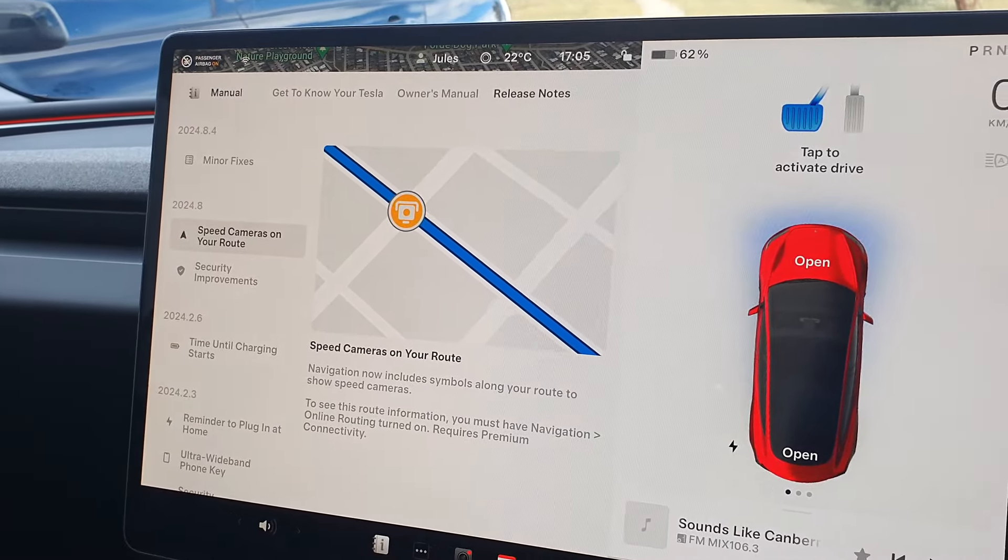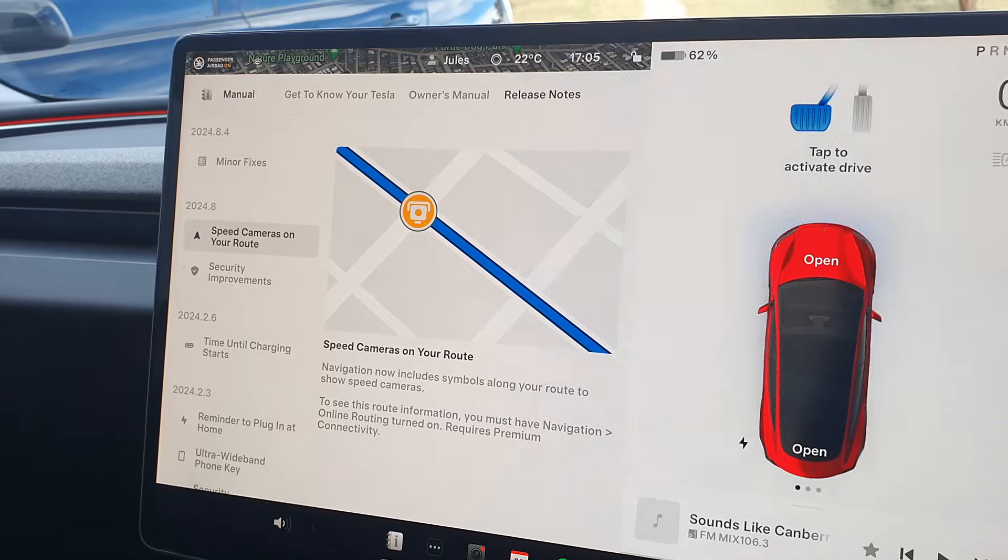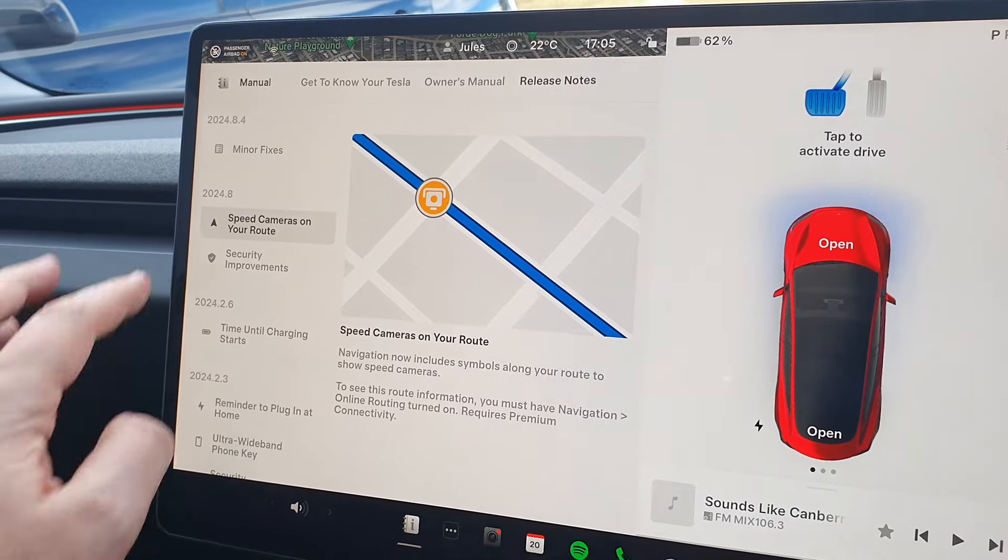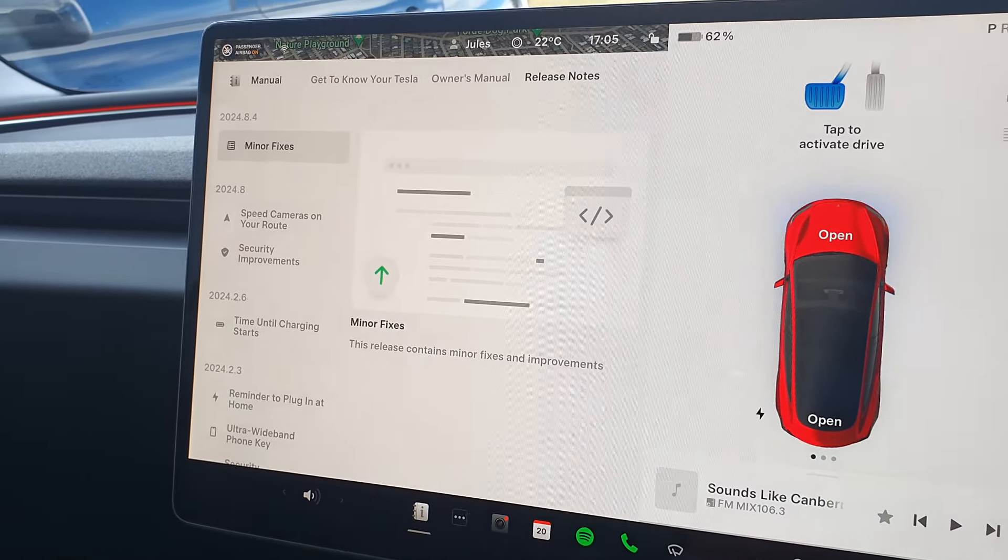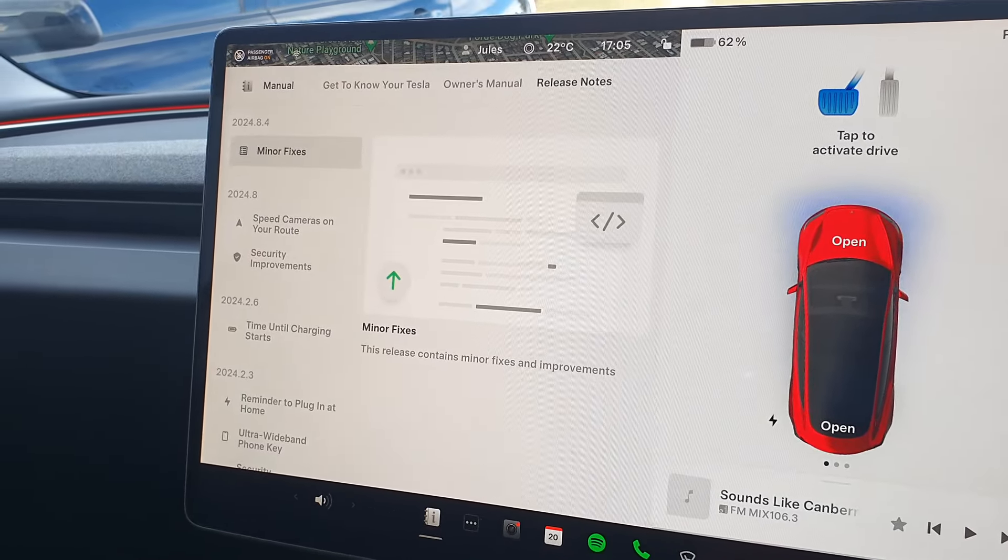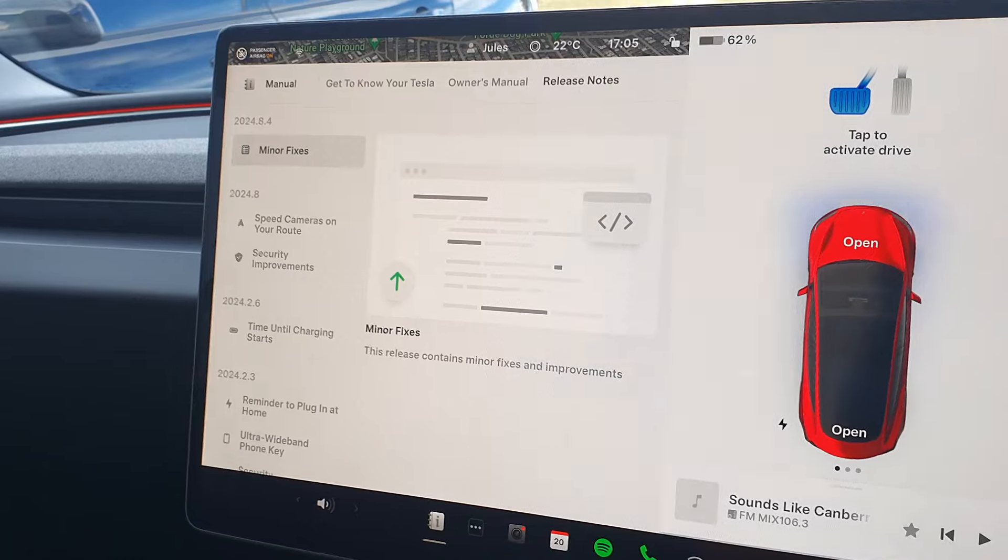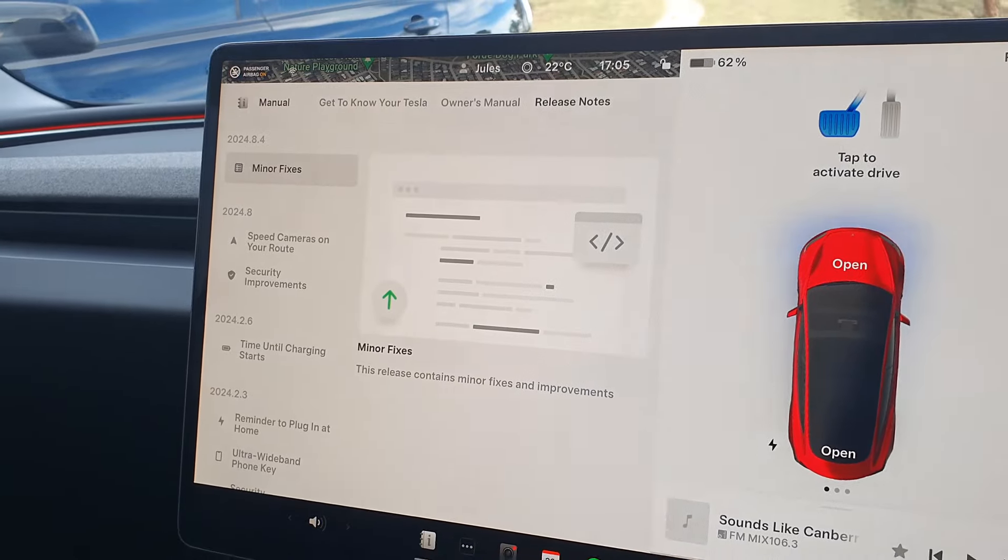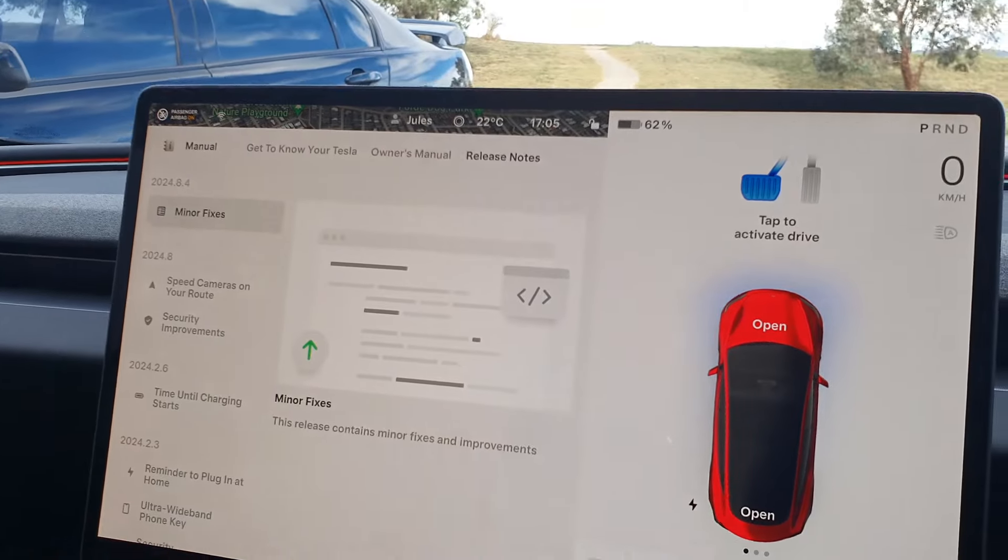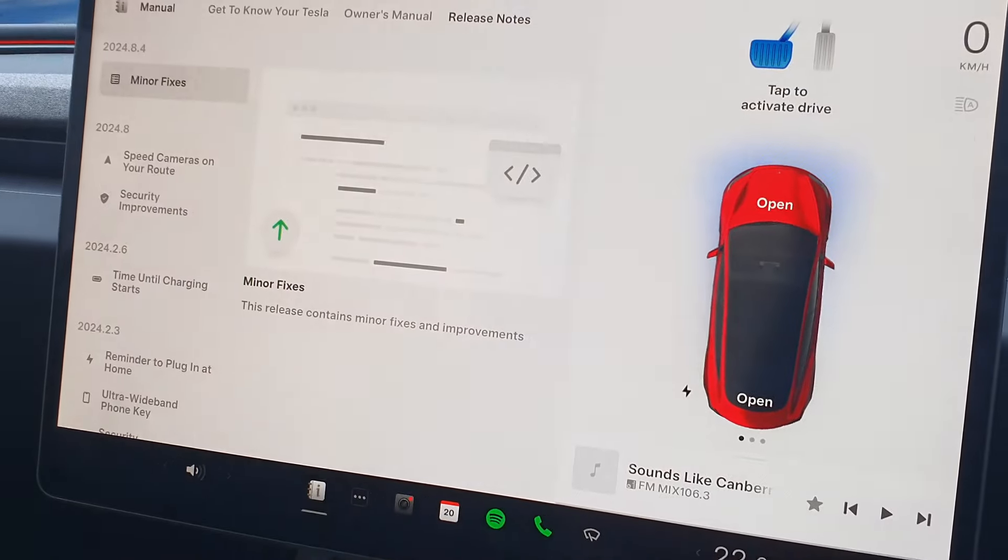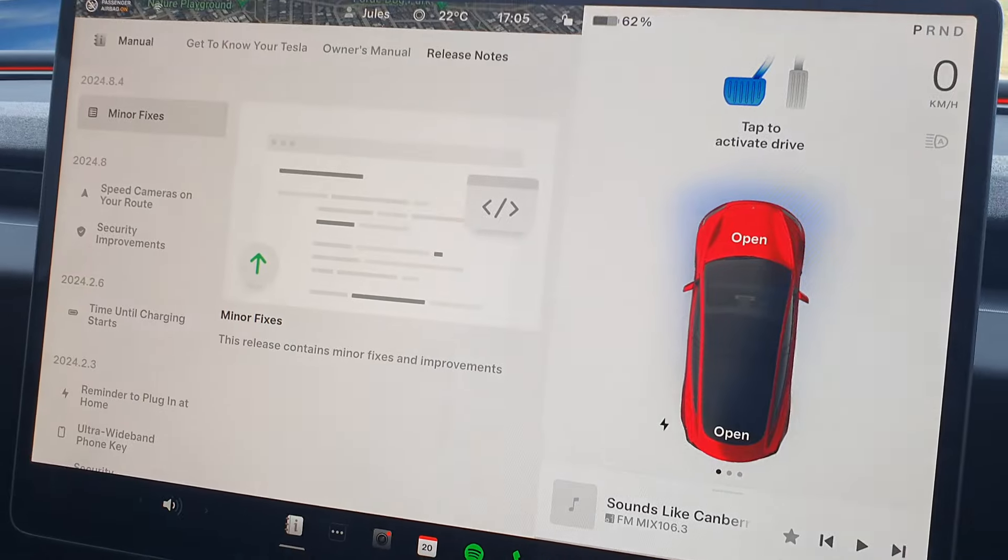One more change which hasn't been included, it's probably in the minor fixes and hasn't been listed separately, is they have changed the way the indicators are displayed on the screen.